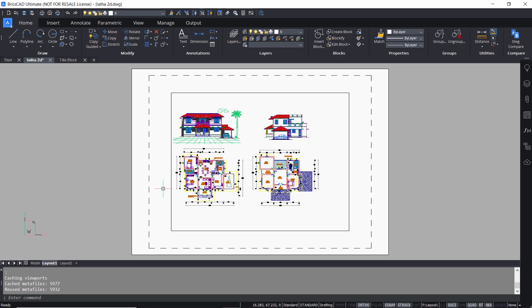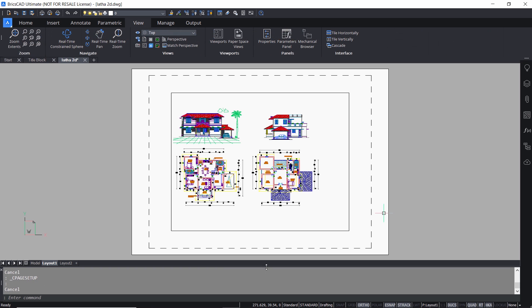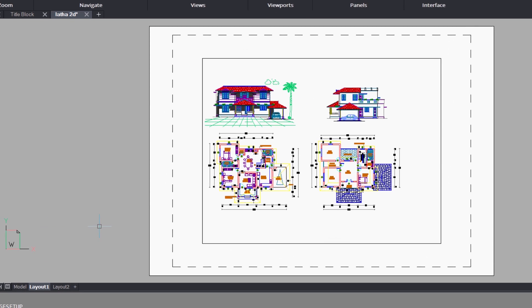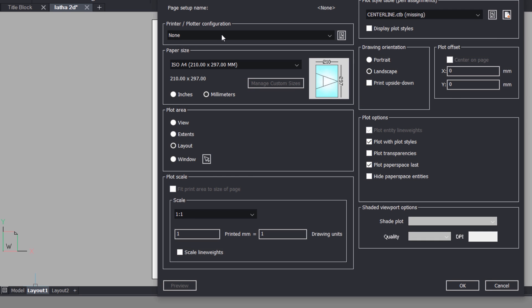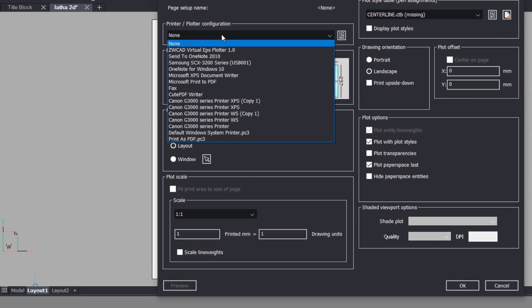You can have different layouts to properly communicate your design. Let's change the properties of layout one. Right click on layout one and click on page setup. In the printer plotter configuration you will get a pop-up list in which different plotters are listed.